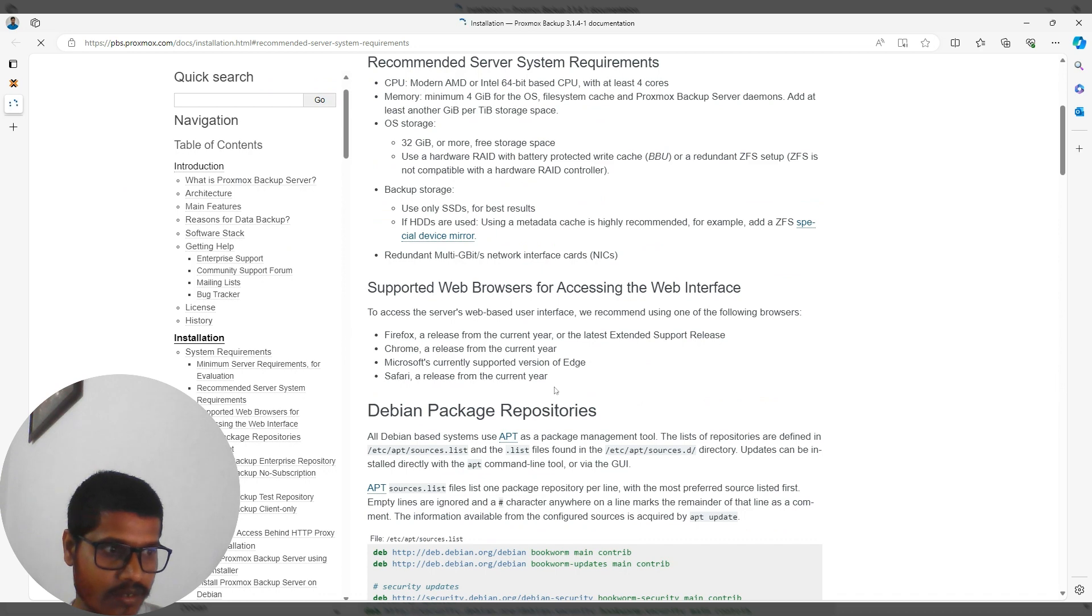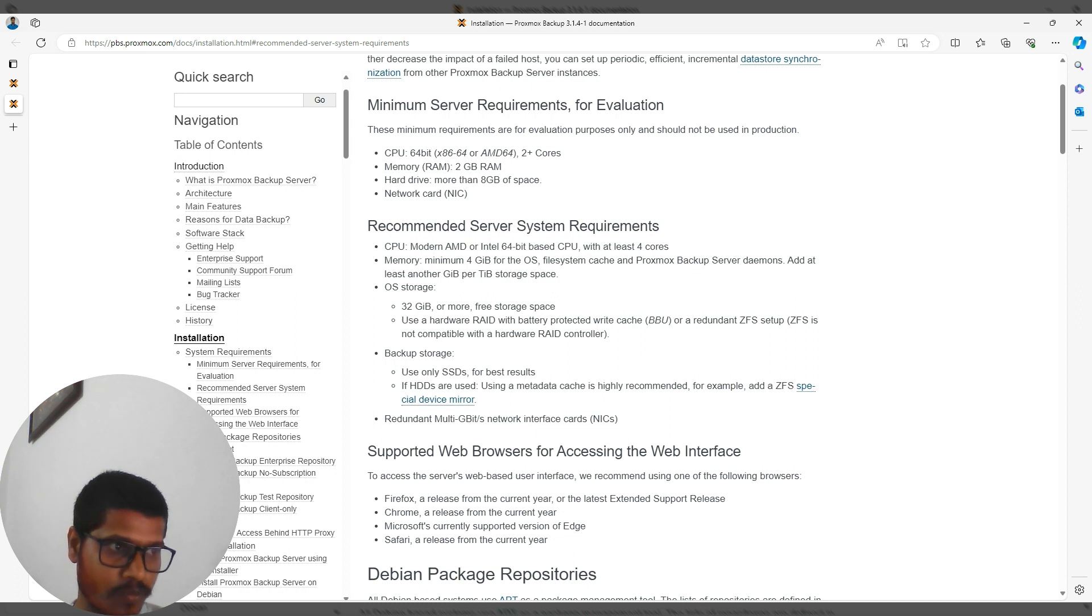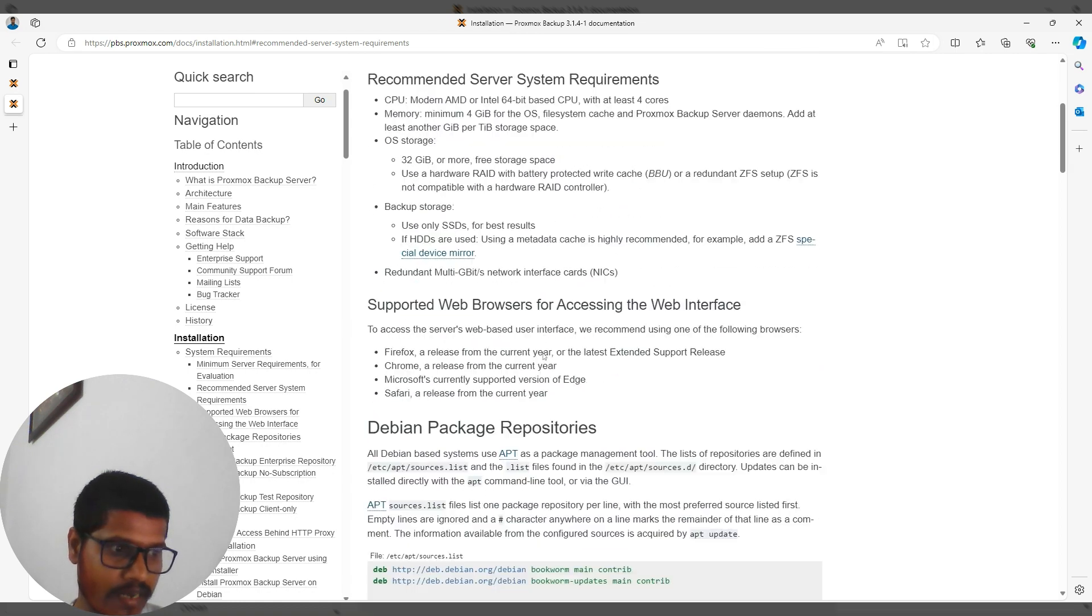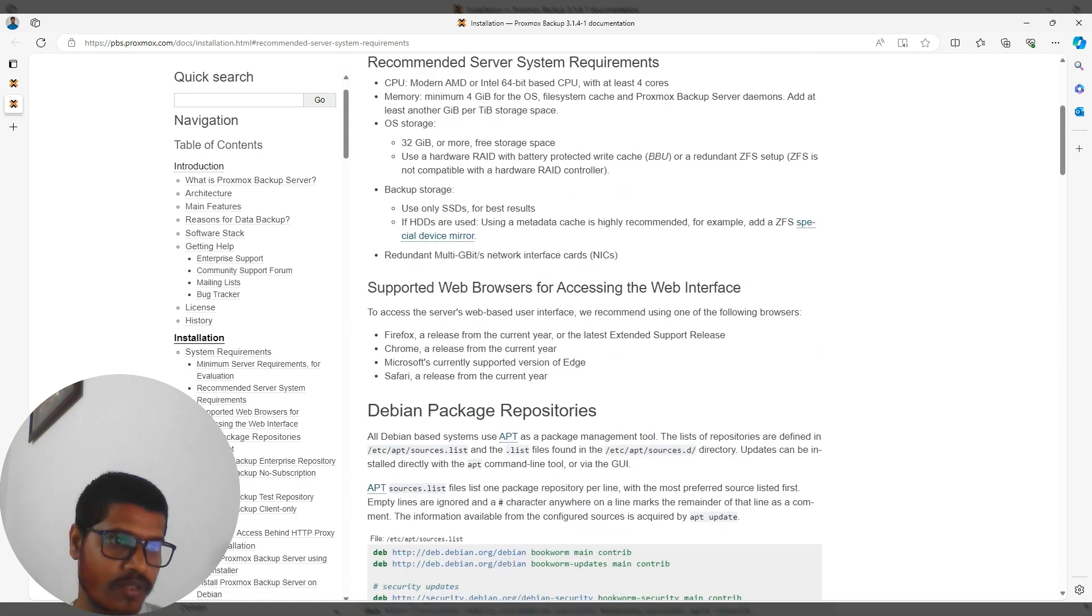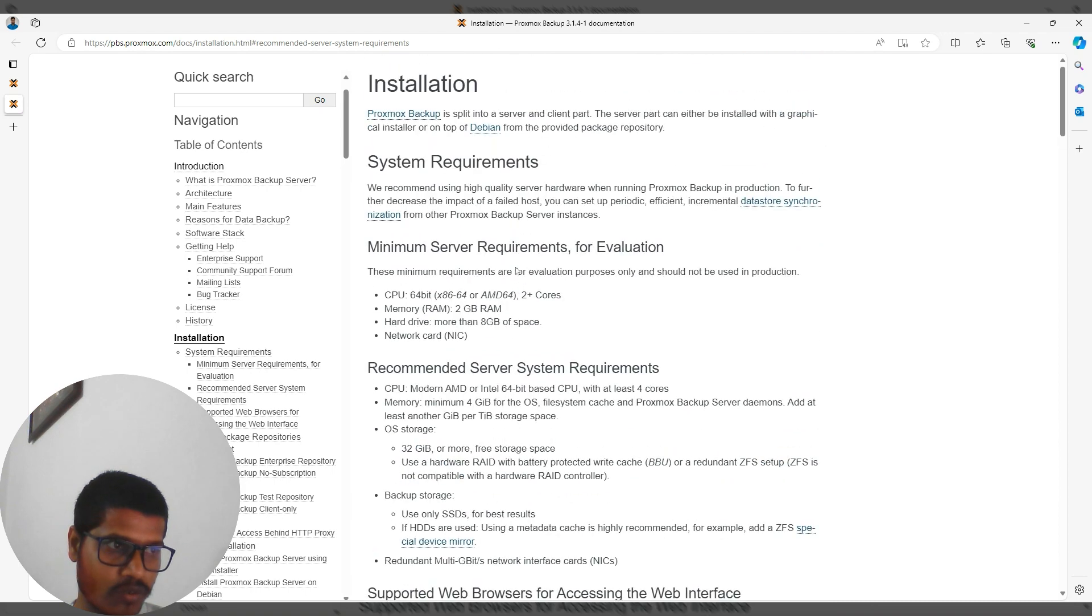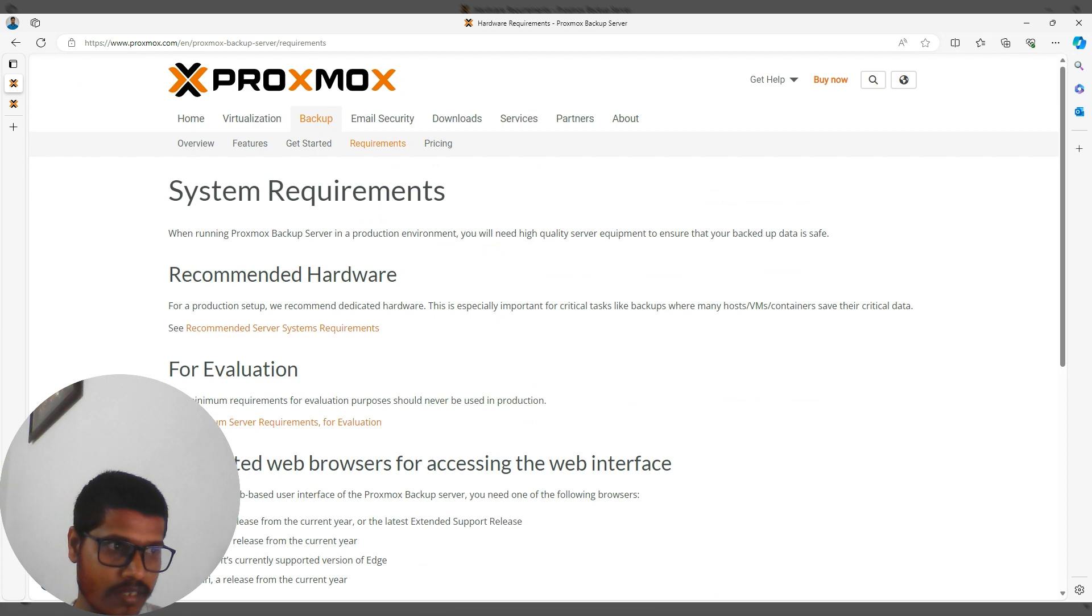The requirements include four gigabytes of memory and an AMD 64-bit CPU for the server. Again, these vary based on whether you're building a test or production environment. Now let's jump to the pricing section.